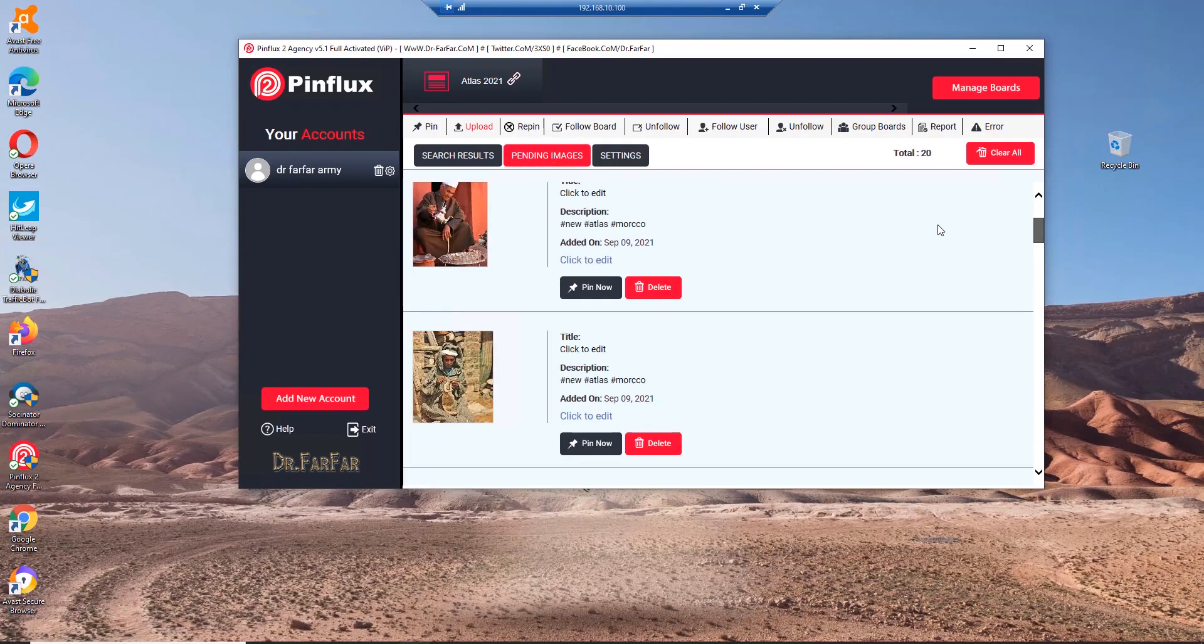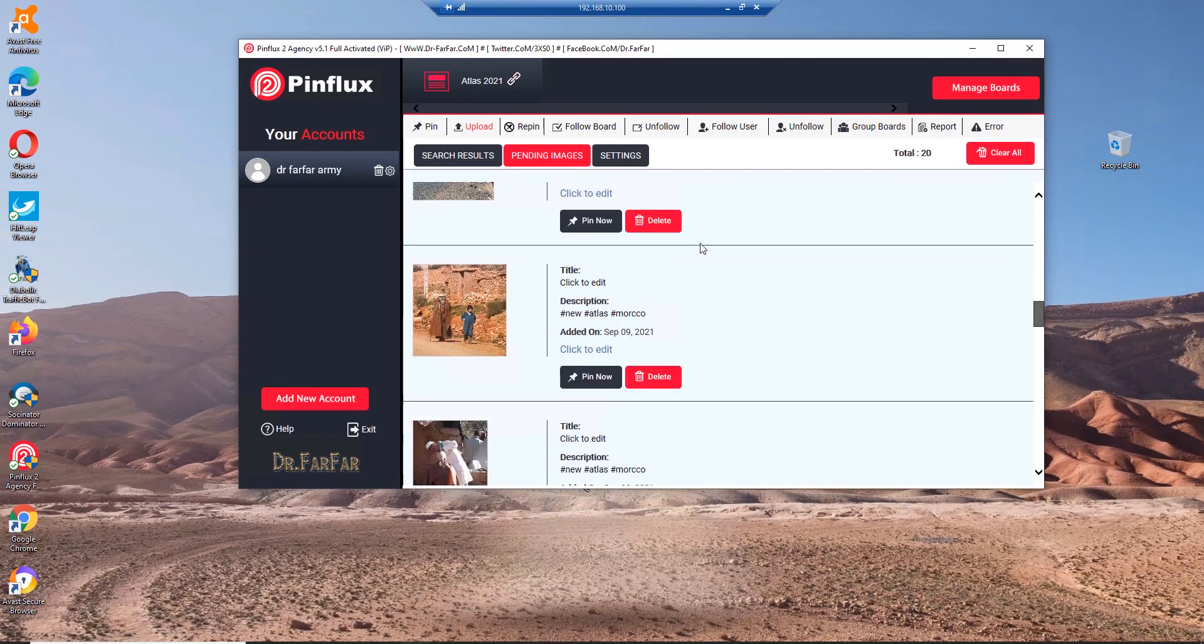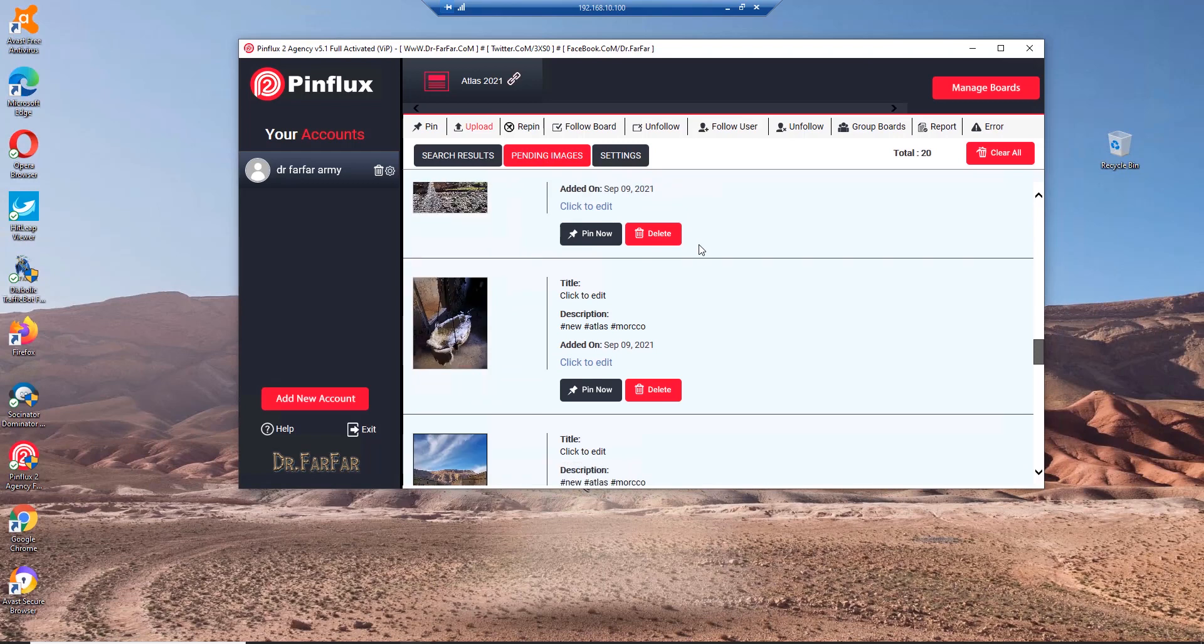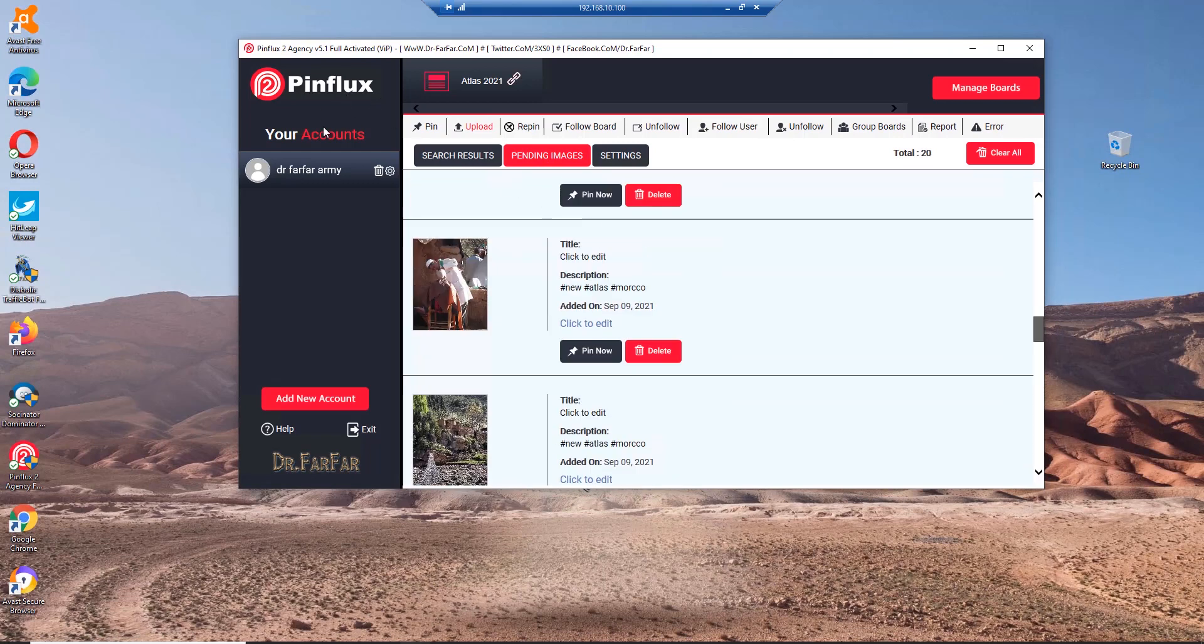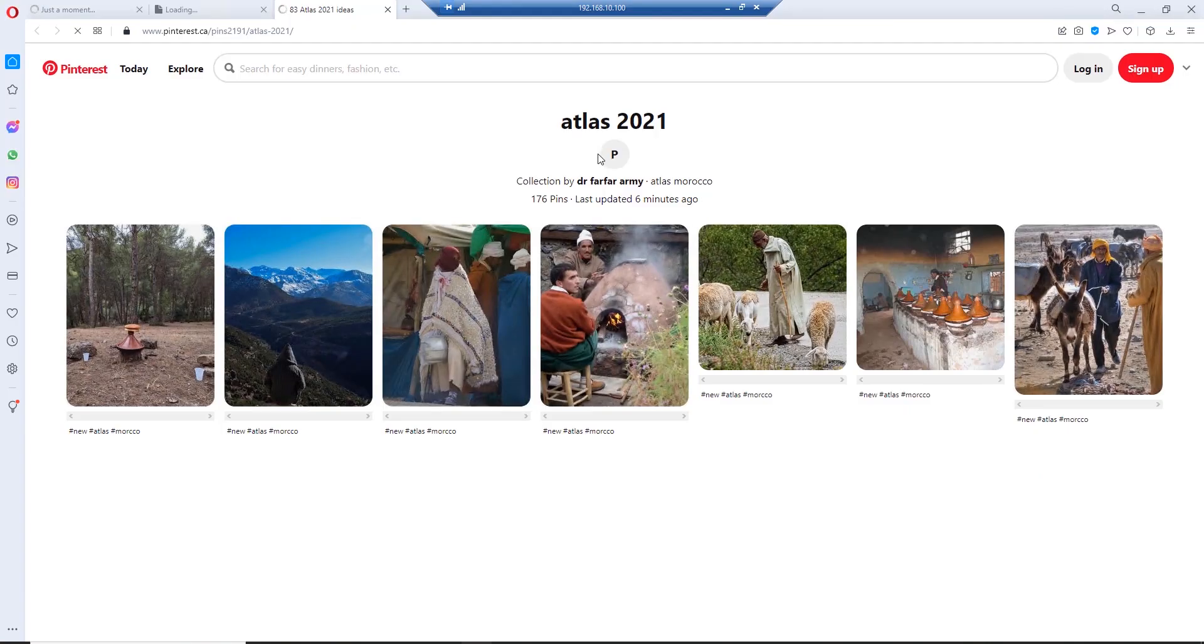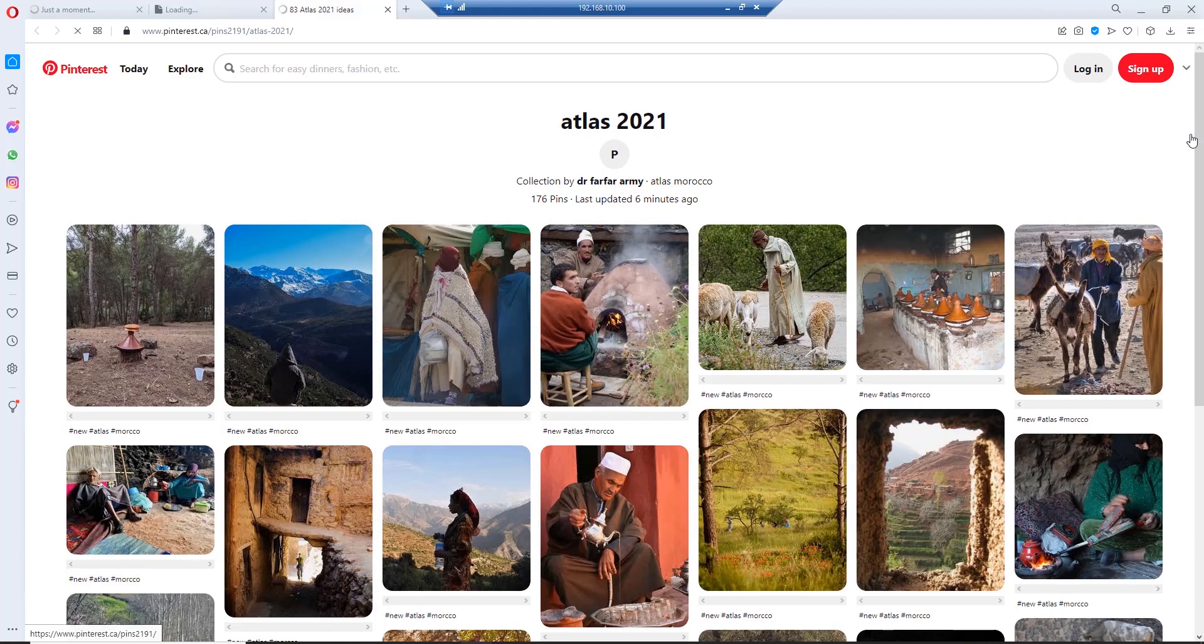Automatically the pictures will go to the pending images and they will stay here. Between 15 minutes and half an hour, one of those pictures will go live on your official account. Let's see if I can see. Yep, it's working and the software has been running for this account for three days now.